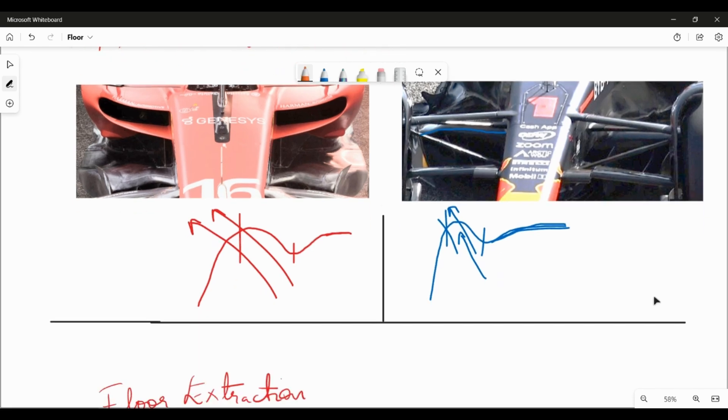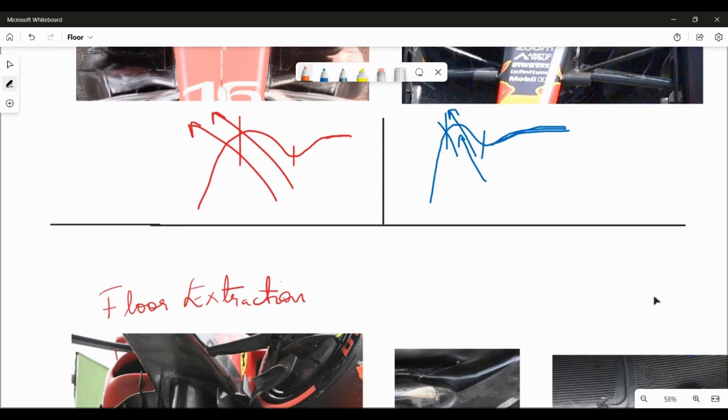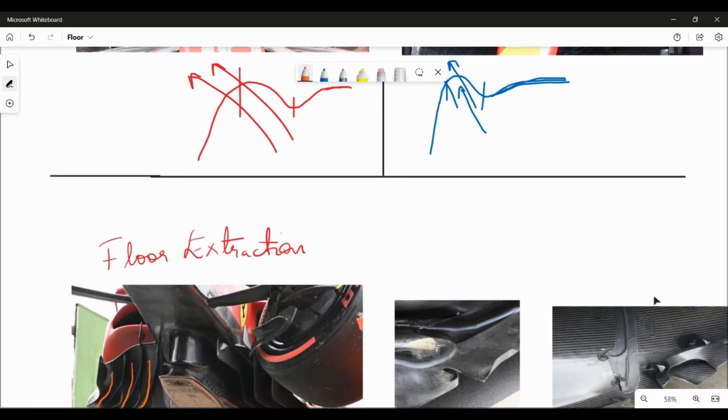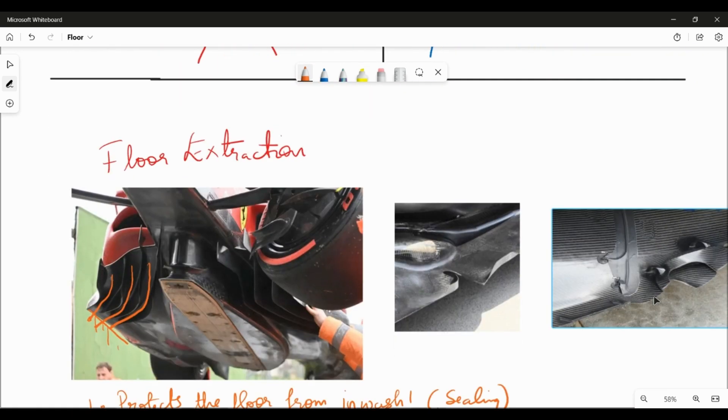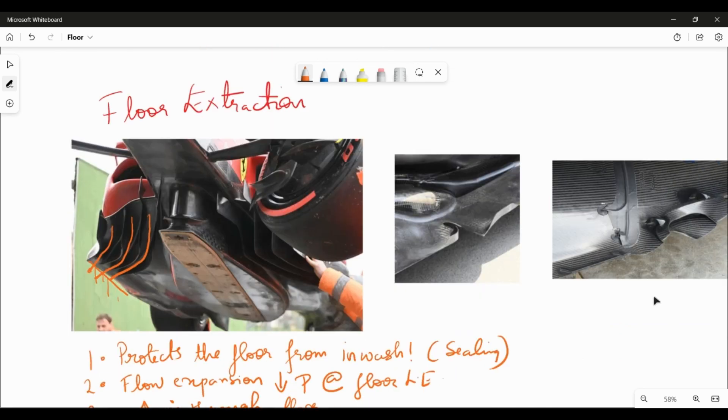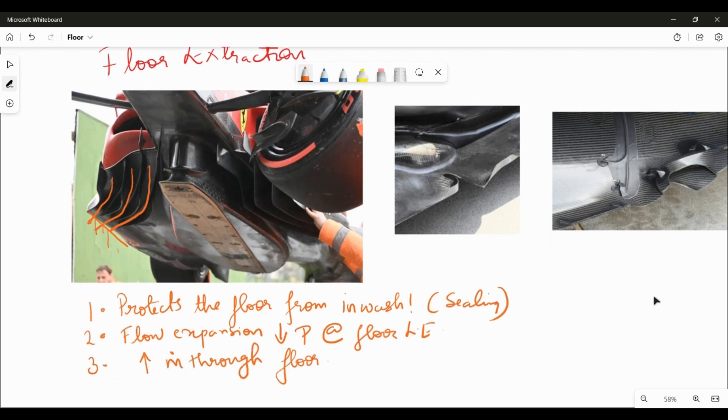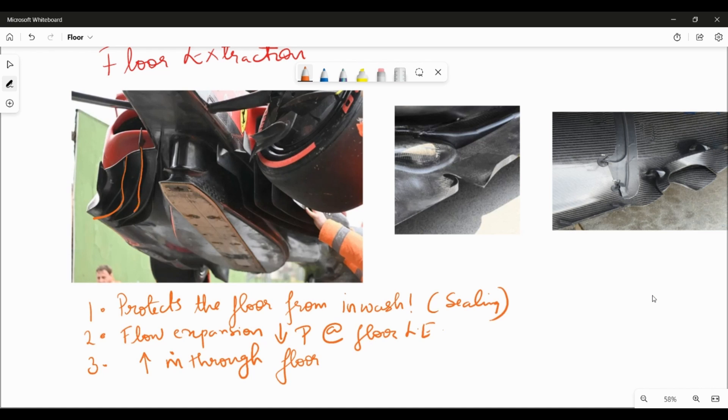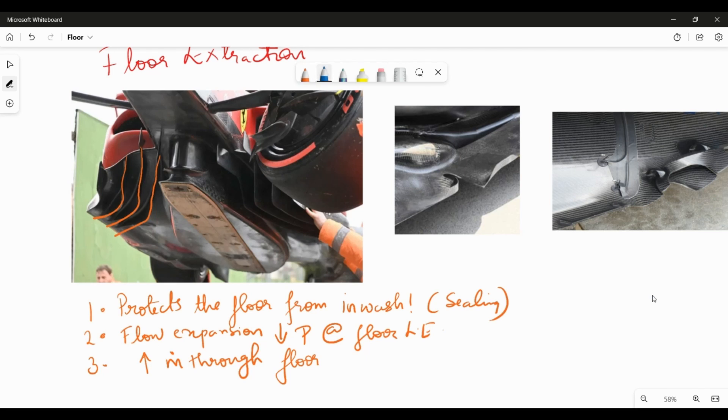So let us now have a look at the famous floor extraction that everybody talks about and what is the aerodynamics behind it and why are we trying to create outwash and extract flow from underneath the floor. If you see the front floor of the Ferrari from underneath, what you can see are vanes that are driving the flow out. I mean why you have this aggressive kick is in itself another question but what they are fundamentally doing is they are creating outwash and they are expanding the flow.